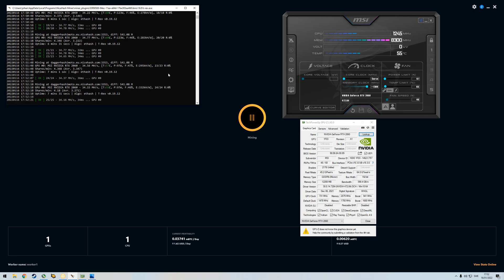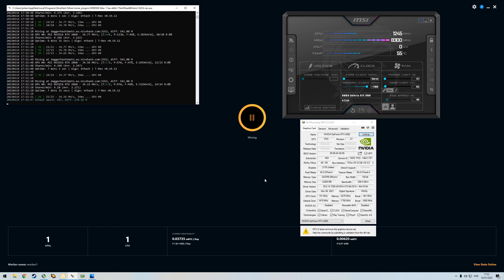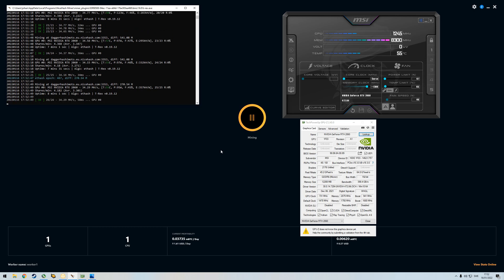I hope this was somehow comprehensive. I hope this helped you guys out there. And yeah, good luck overclocking, good luck mining, good luck gaming, and see you in the next one. Bye bye.